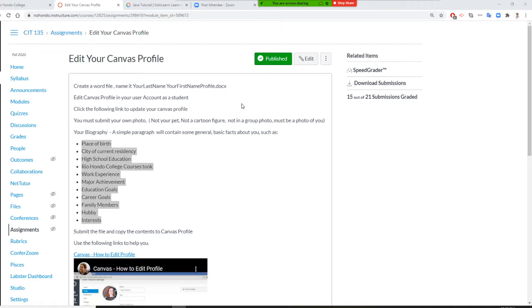I am going to show you how to edit your Canvas profile. It is important because I'm going to grade it. I need to use the profile to better understand you. You will be more connected with each other because other students will see your profile. We want to make this distant class as similar to a virtual classroom as possible.